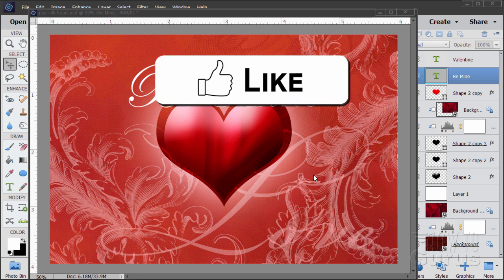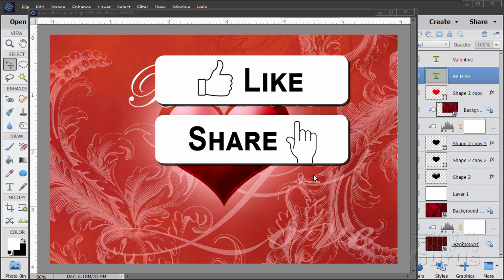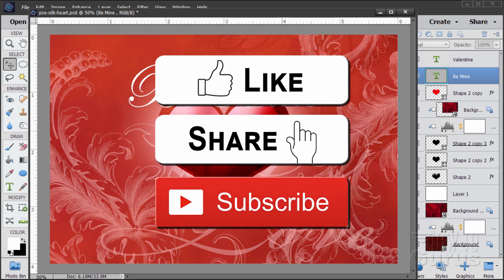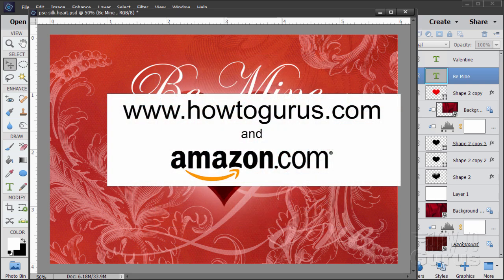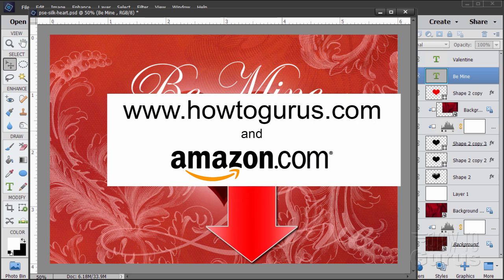If you like this video, make sure you click that like button, and share with your friends through social media — just click on share right down below. This channel survives because of all the shares I get. Also, don't forget to subscribe to my channel, and if you really want to learn how to use Photoshop Elements, take a look at my training course — you'll find a link right down there in the description. Okay, let's get to it.